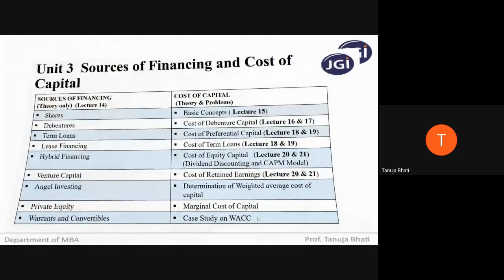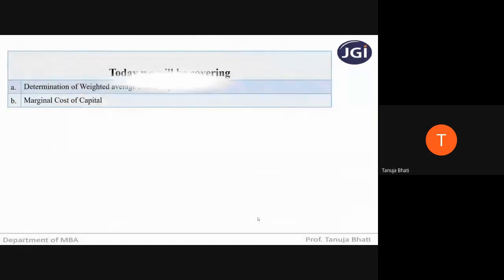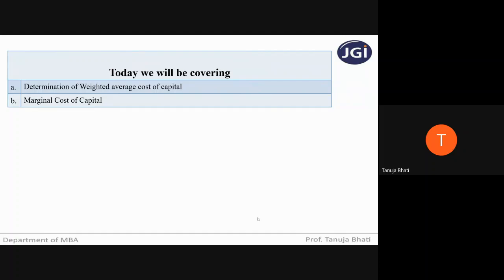Today we will be covering determination of weighted average cost of capital and marginal cost of capital — only the theory part. In our next lecture, we will take problems on these two.